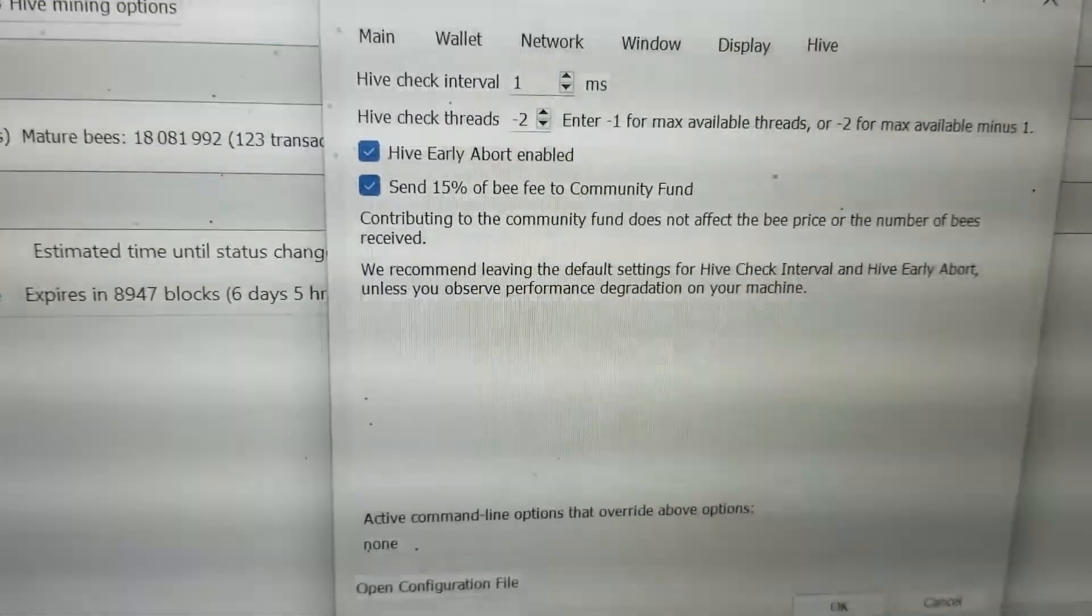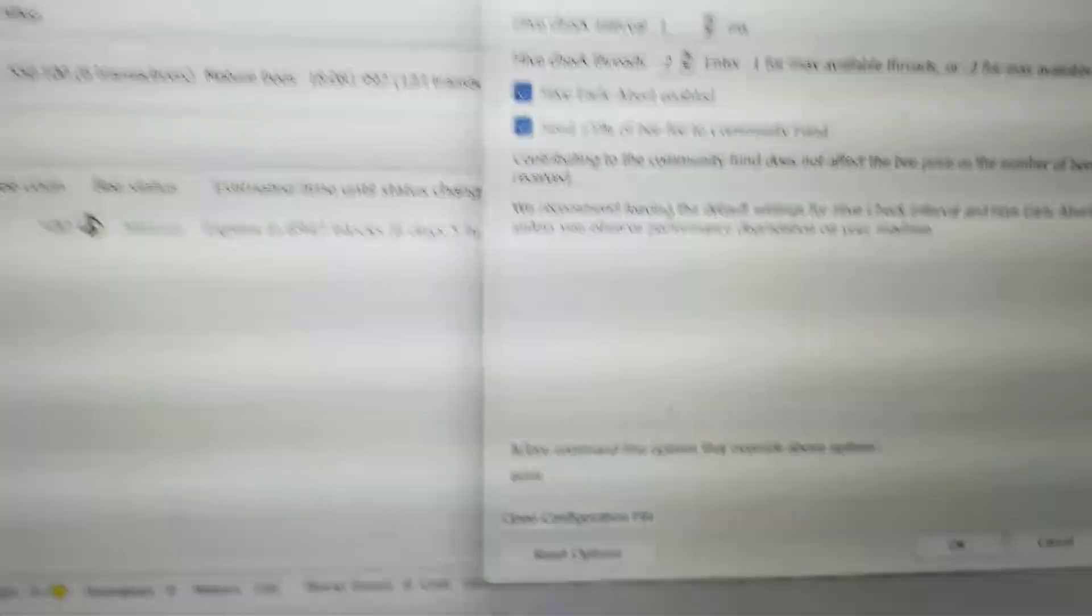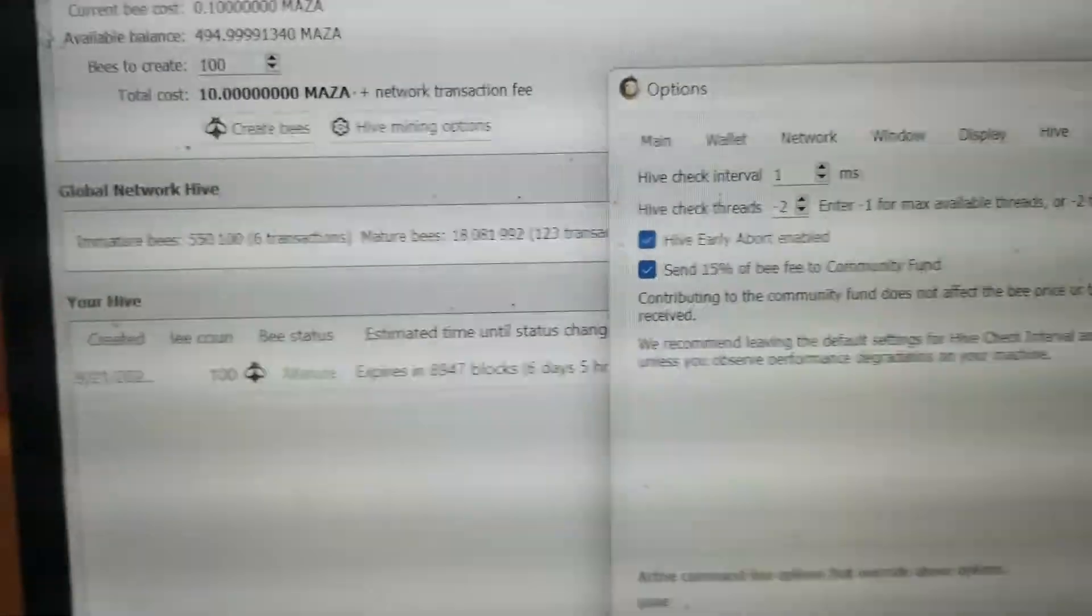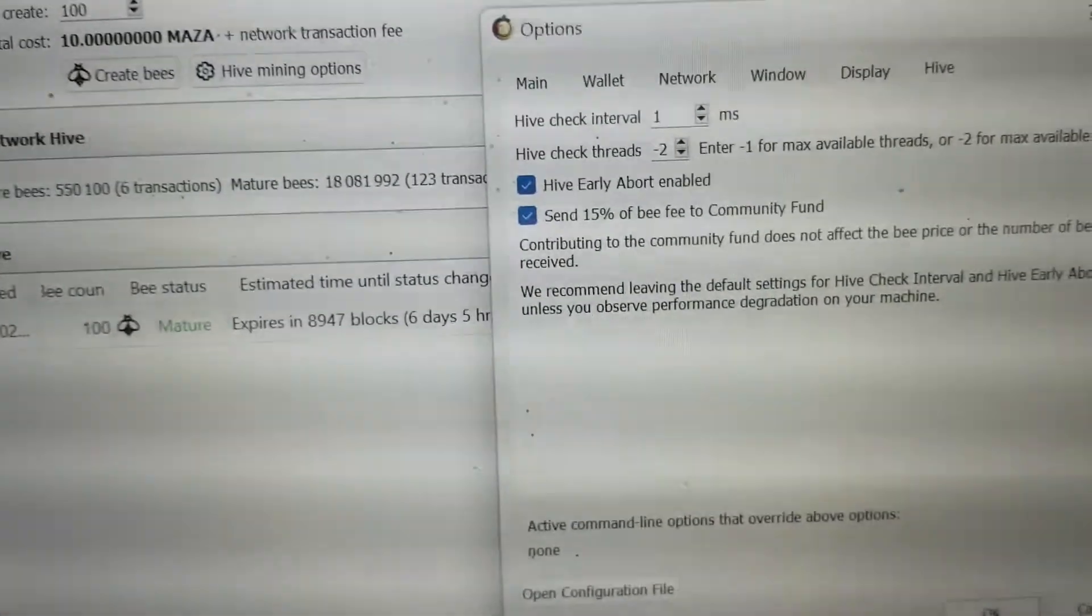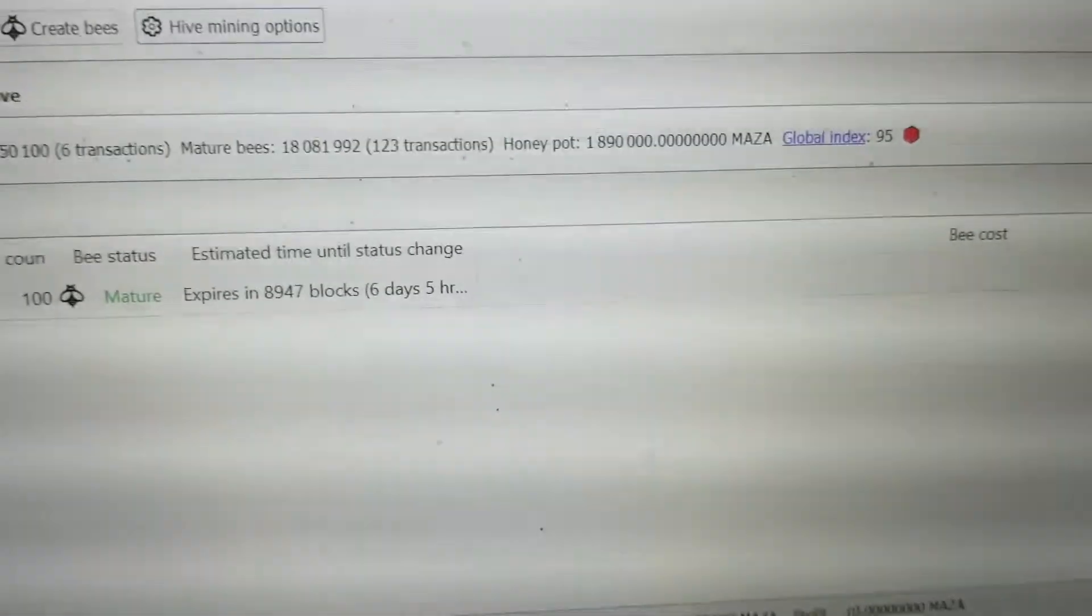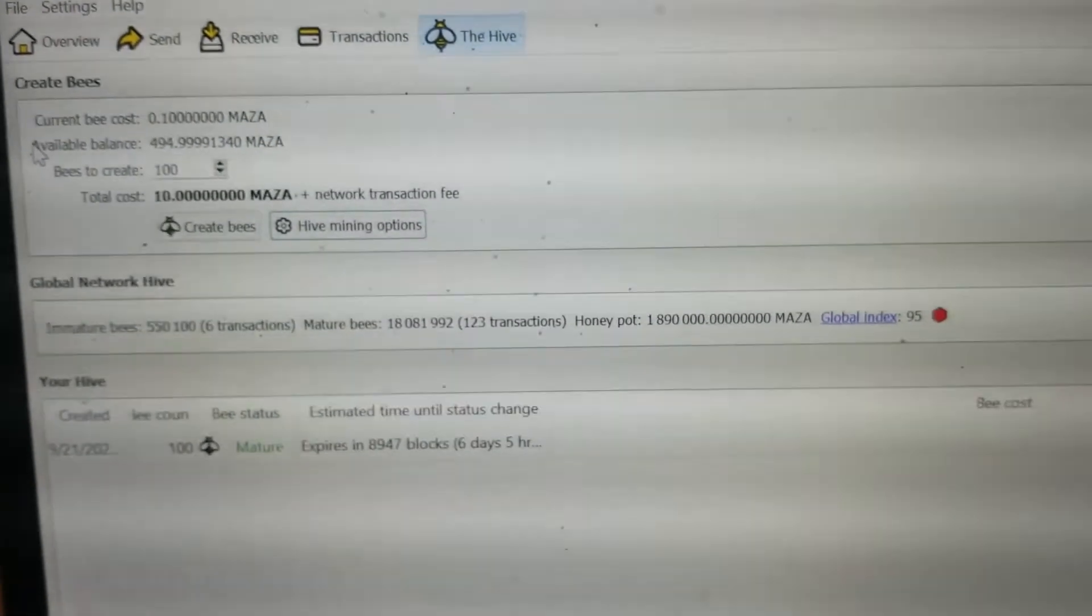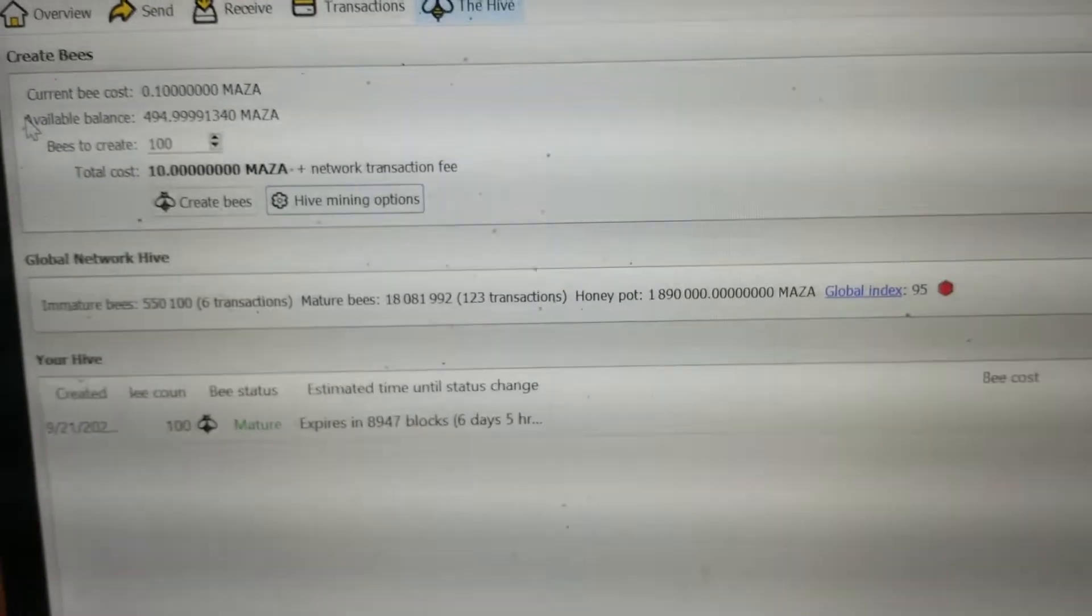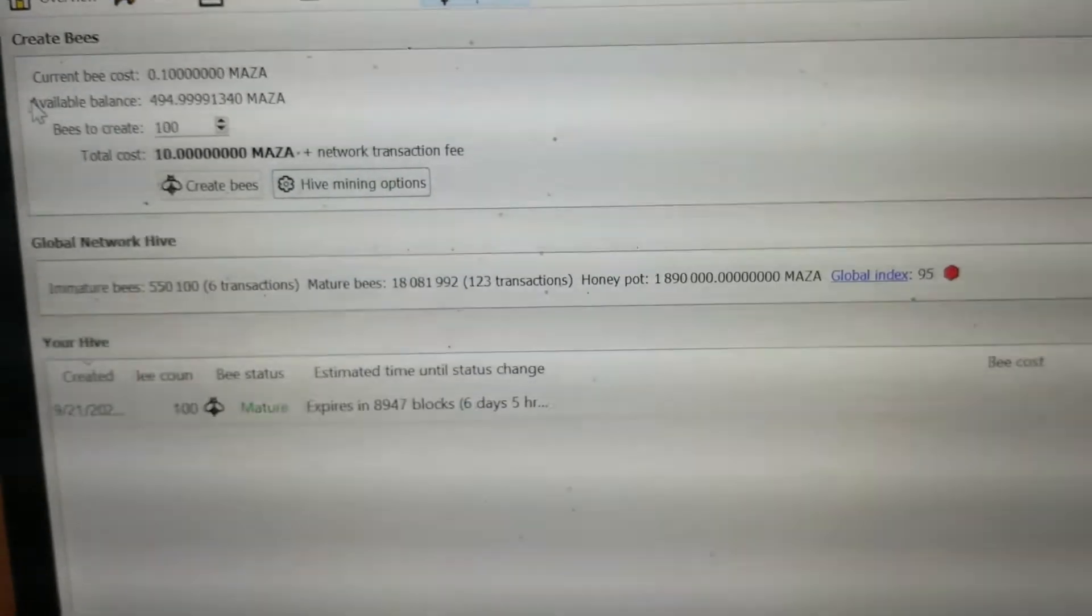But the good thing about this is we're not dealing with the energy usage. So we don't, we're not running big standalone ASIC miners which everyone's complaining about using a ton of energy. But there in a nutshell is you know the basics of Maza coin mining for the new era.